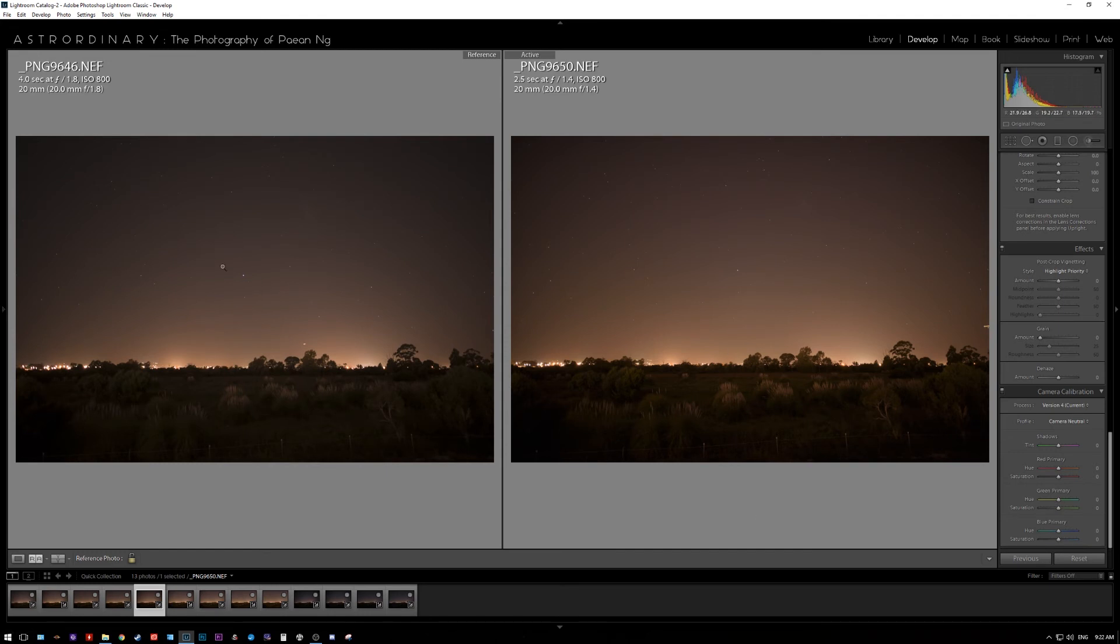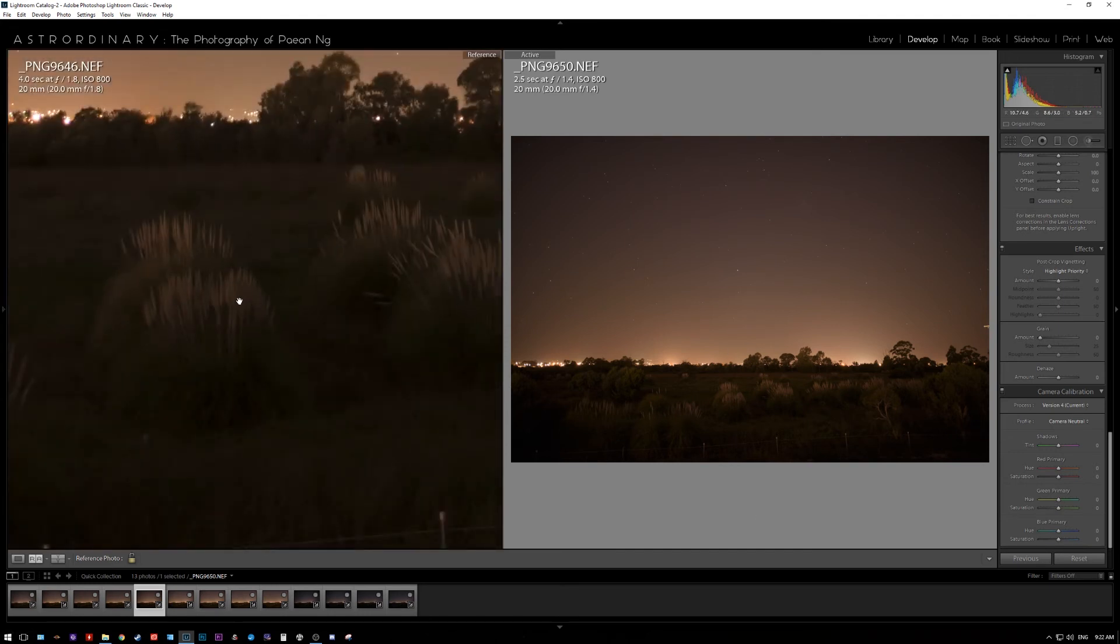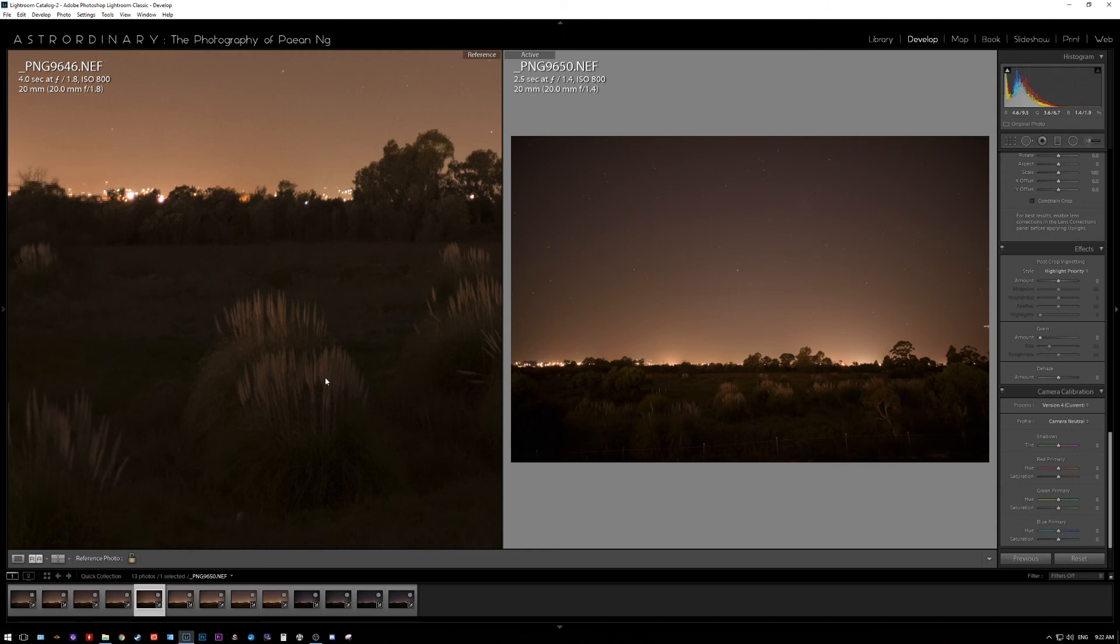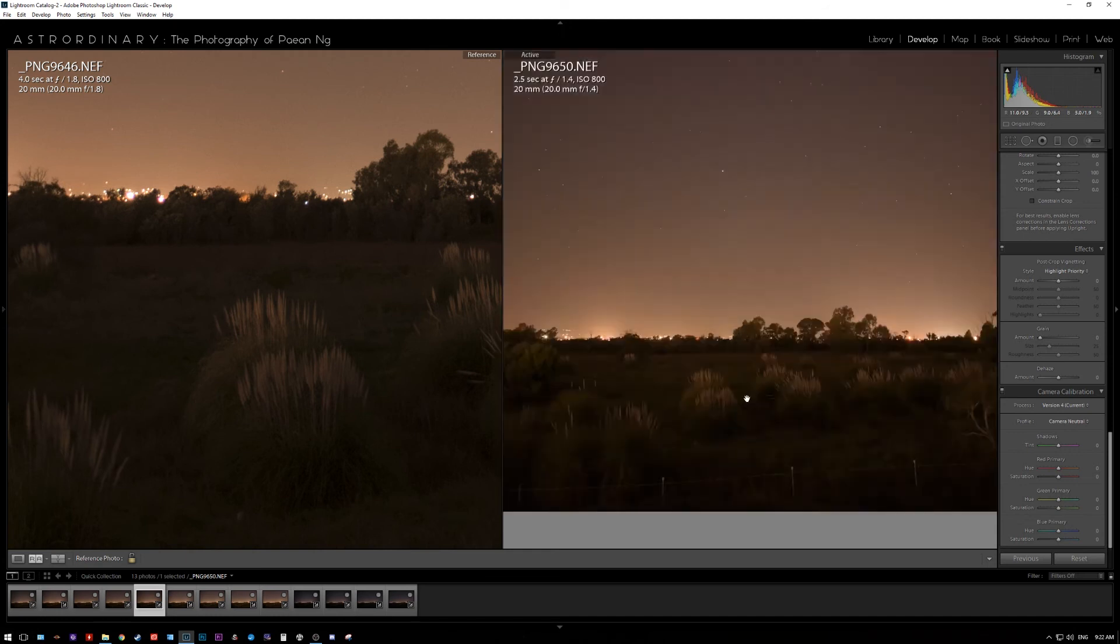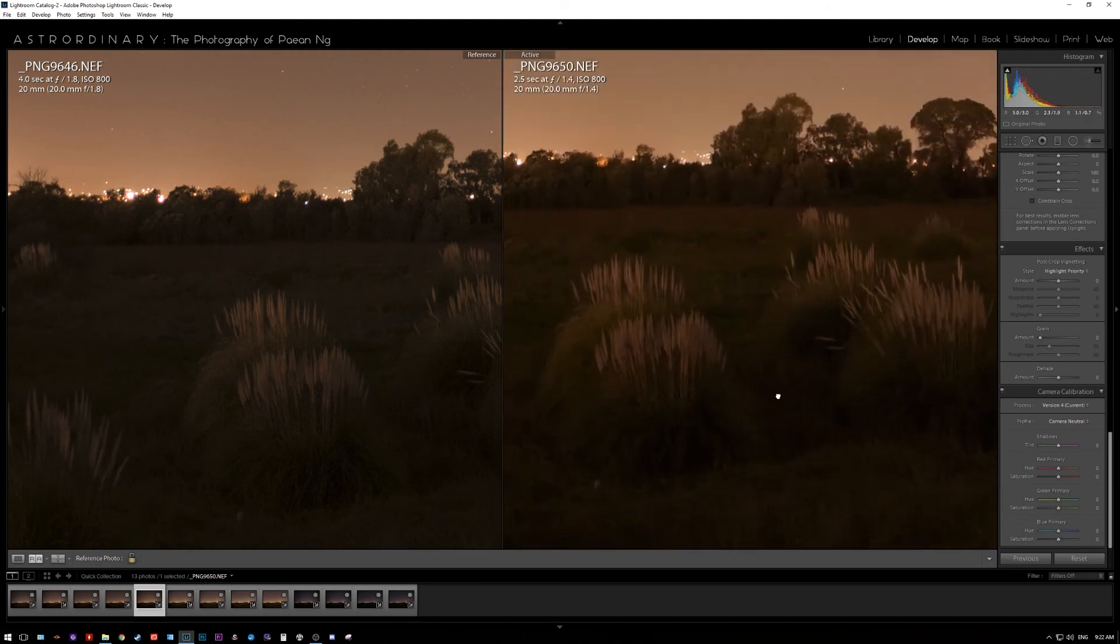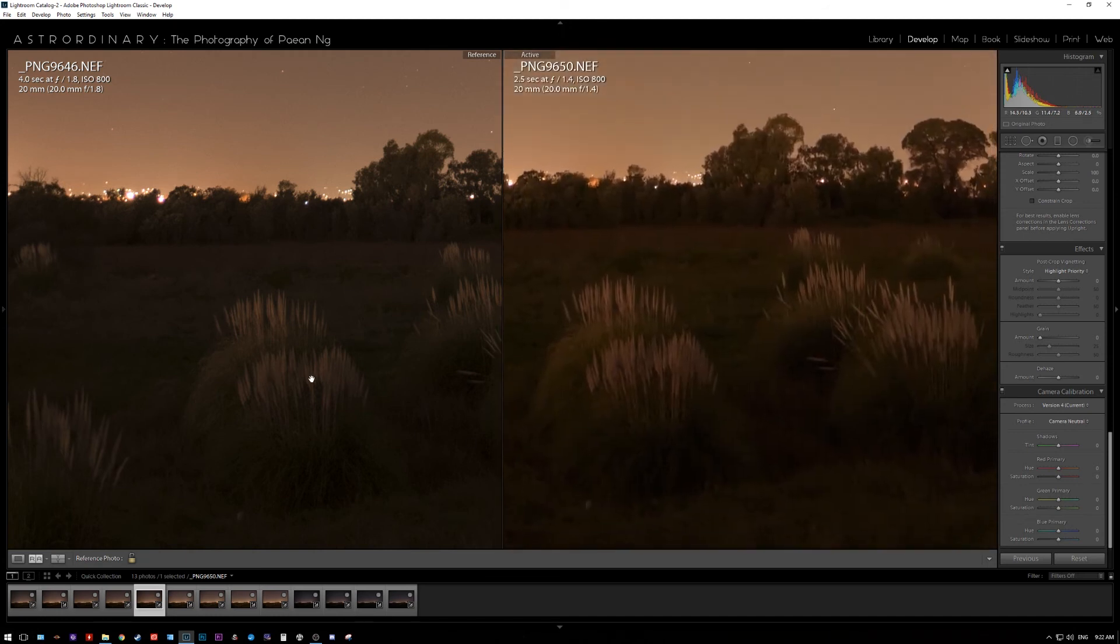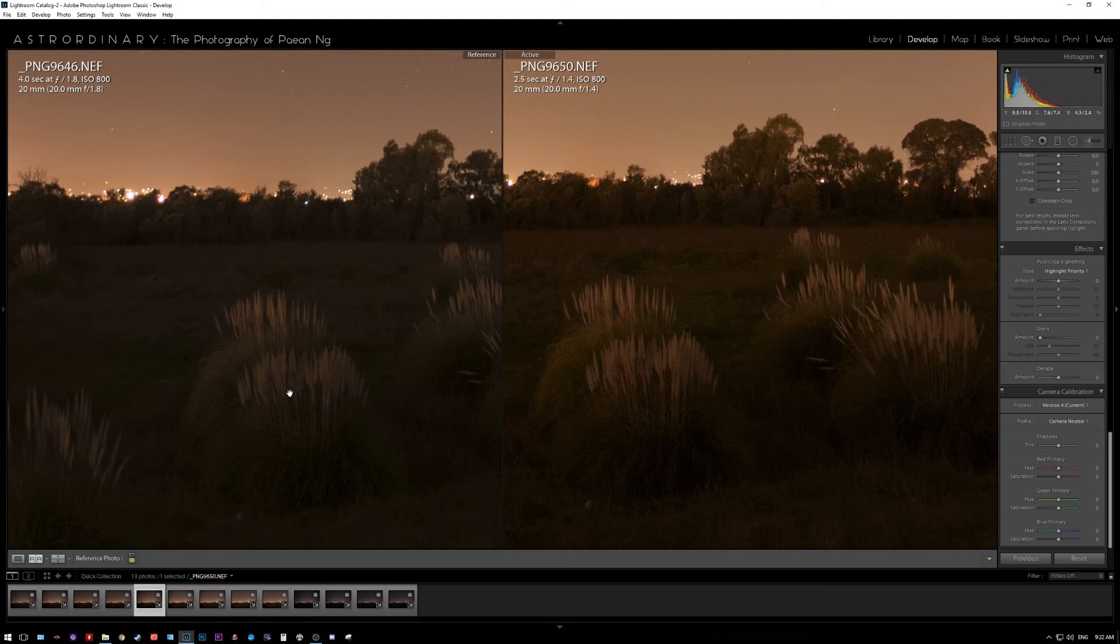Whereas the Nikon side produces way more contrasty images, but for some reason just doesn't look as saturated. It's a bit surprising given that Nikon uses the nano crystal coating, which I've used before and I do like it a lot.